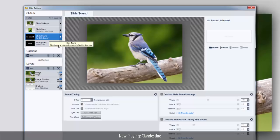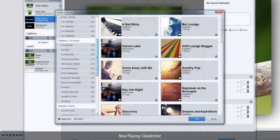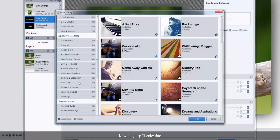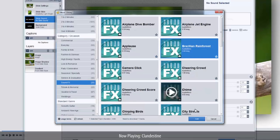To the right of the preview, in the slide sound area, click the Browse button and choose Select from Music Library. Now find a song or choose a sound effect for this slide and click the Add button.